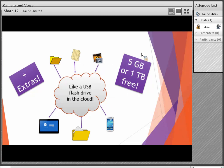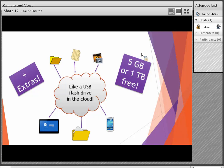If you're new to cloud storage, remember that using cloud storage is like having your own USB flash drive out in the cloud. You can log in to your application and store files or folders with files — just about any kind of file, including pictures or videos. You can get to those files from your computer, or from any other computer that can go online. You can also get to those files from your mobile device, your tablet, or your phone.